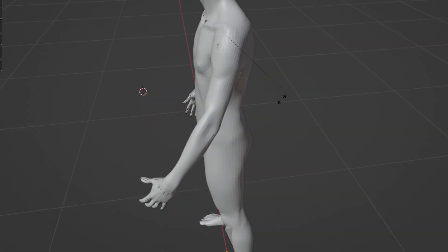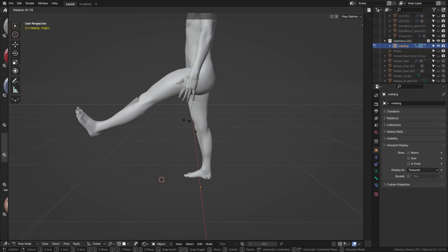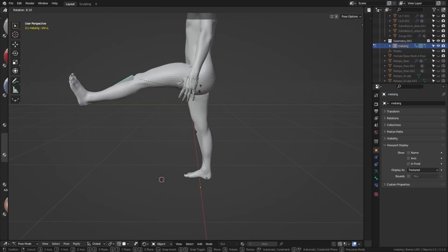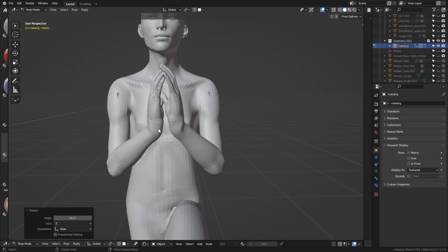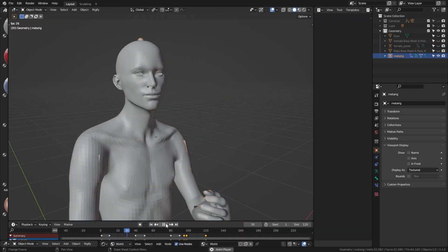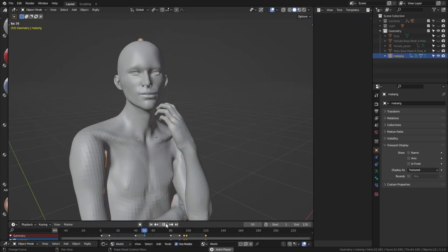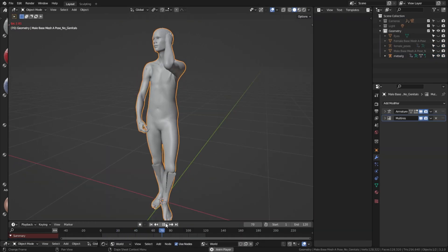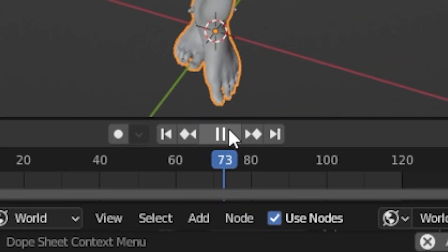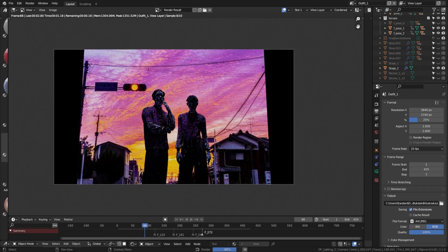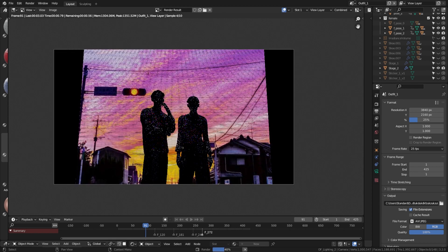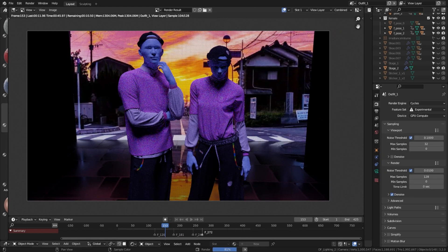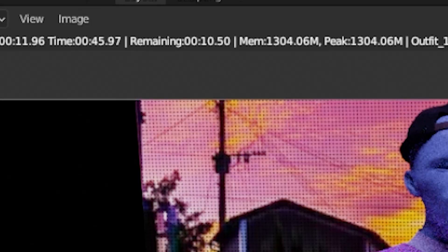All the movements and modifications that you want to apply to the topology can be applied in real-time so that there's no lag during the operation. Offline rendering basically means that every frame you want to render can take as much time as possible to get done.